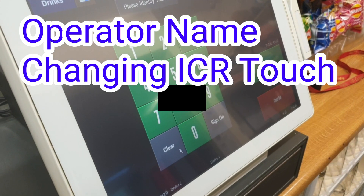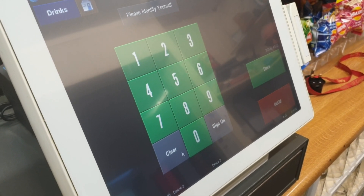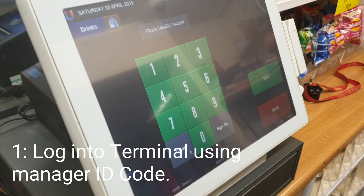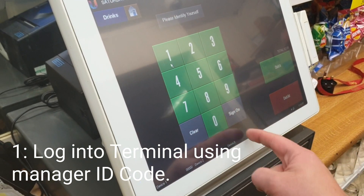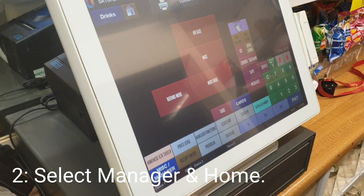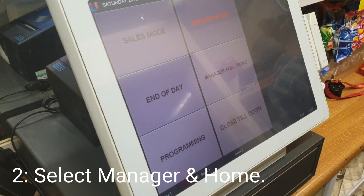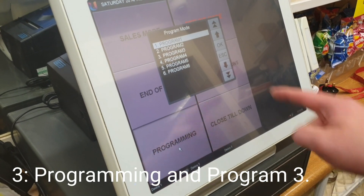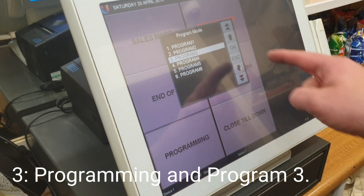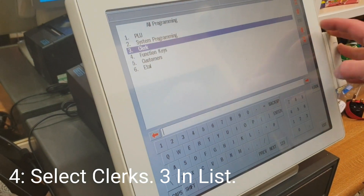Video from Ubiquity on how to add operators to the till. First, log in using number one, then go to Manager at the bottom left, then Home at the top, then Programming. Scroll down to number three and click okay.